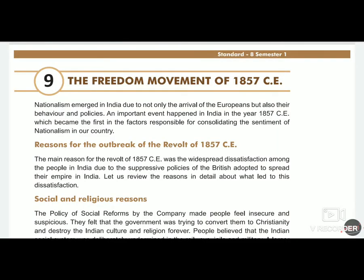Standard 8 Subject Social Science, Chapter No. 9: The Freedom Movement of 1857 CE. In Part 1, we have learnt why the Indians were opposing the Britishers and why the Freedom Movement of 1857 started, and the various reasons for this revolt.